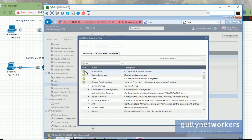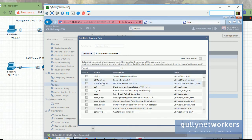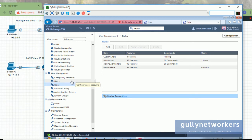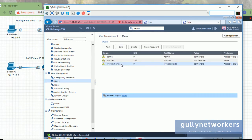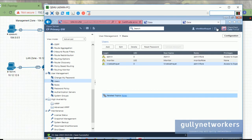This is how we can create a custom role. Only four features are added — this role has read/write access for one feature and the rest are read only. For extended commands like the CLI, suppose I just want to give 'ifconfig' — the user cannot execute other commands from the CLI. Click OK. Now let's go to Users, double-click vivek, remove the admin role, and assign only the custom role. Click OK and log out.